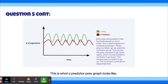On a predator-prey graph, the green line is the prey and the red line is the predator. The y-axis is the number of organisms and the x-axis is time. Both lines fluctuate based on each other in a stable ecosystem. When prey numbers go up, predator numbers go up shortly after. This causes prey numbers to go down, which then causes predator numbers to go down. That in turn allows prey to increase again, starting the cycle over.